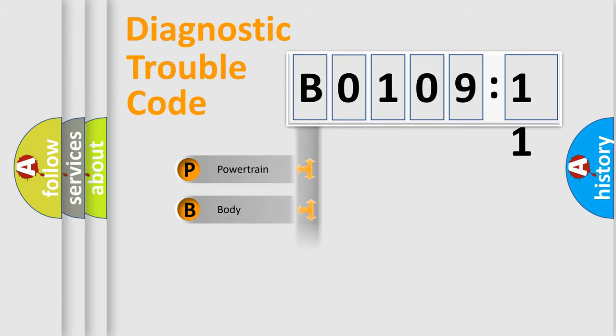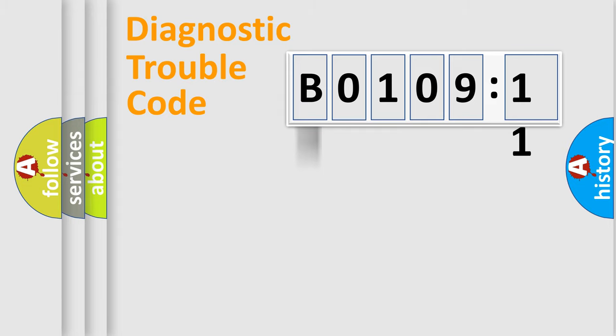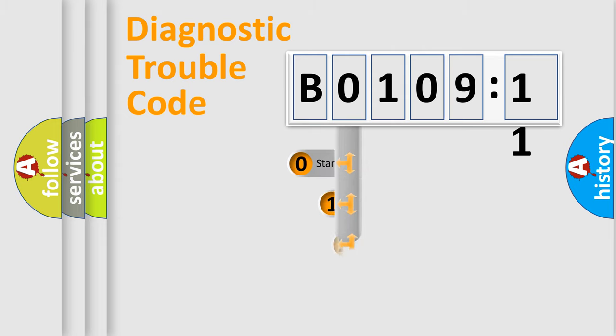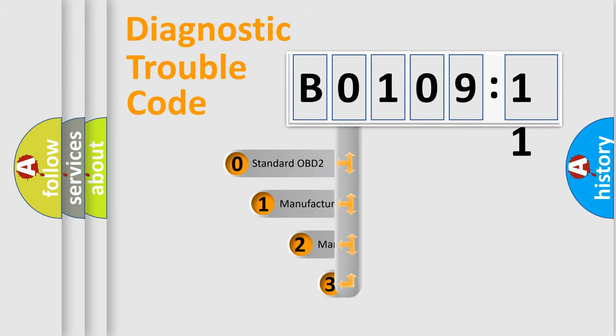Powertrain, body, chassis, network. This distribution is defined in the first character code.